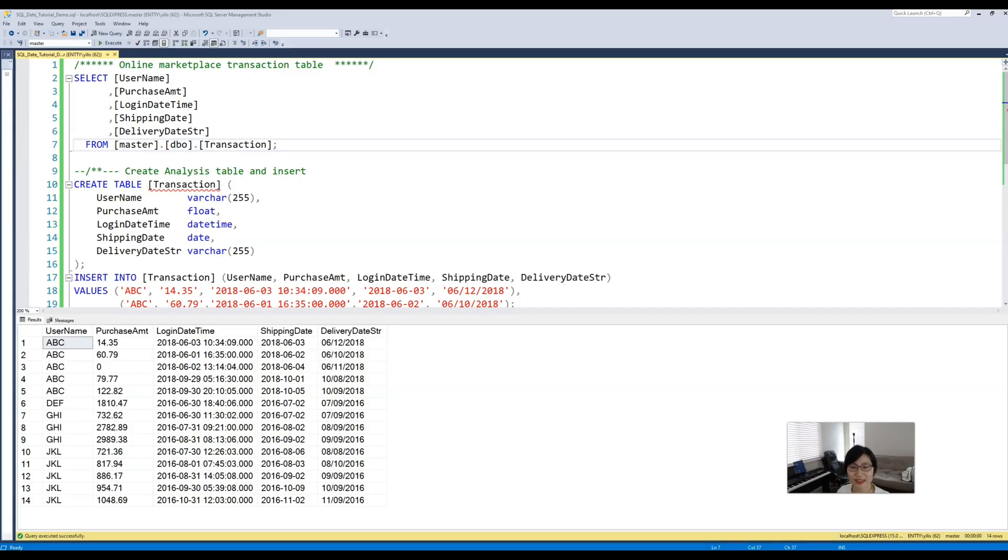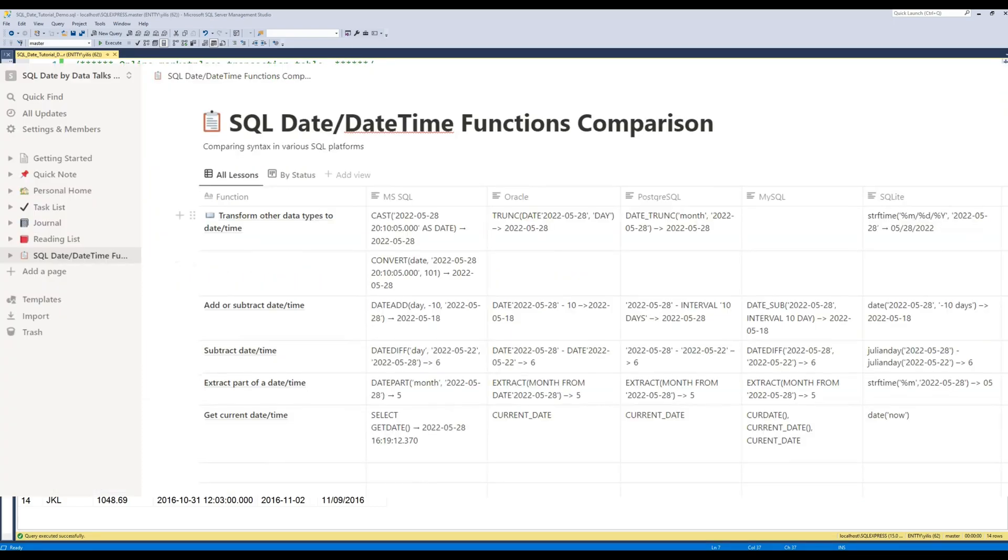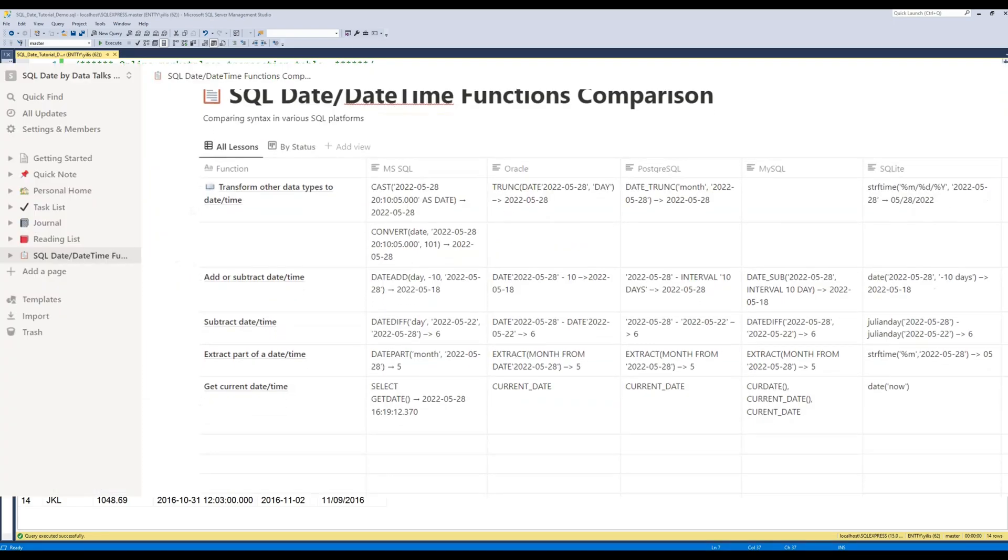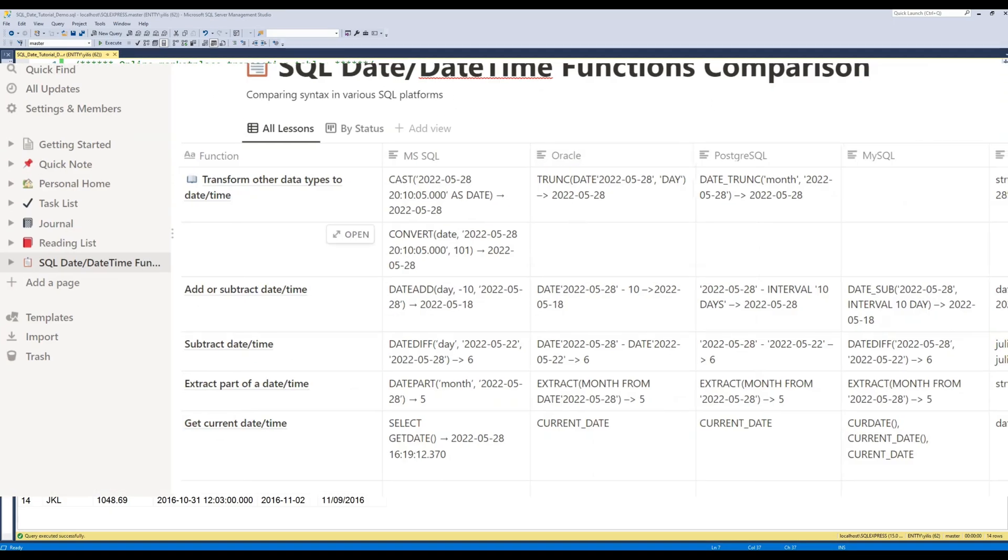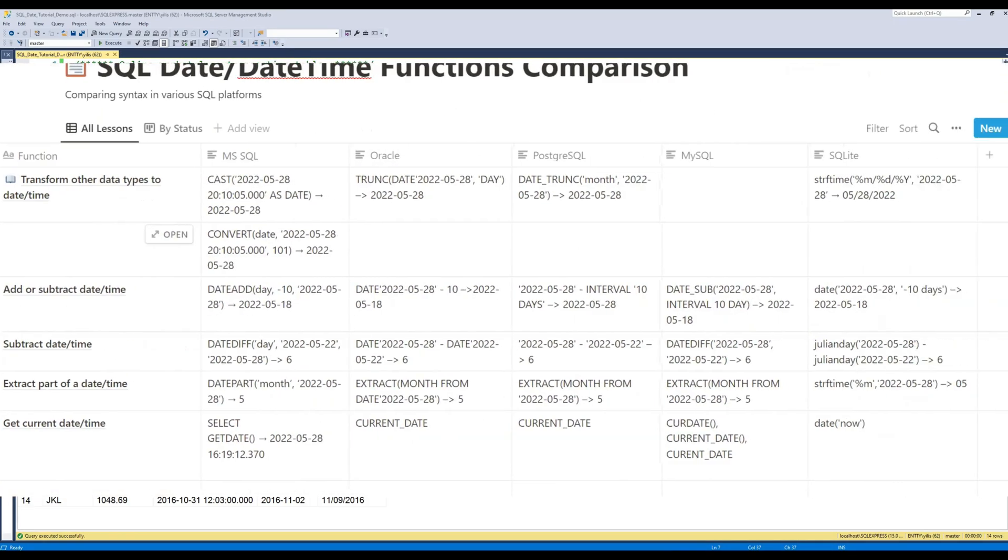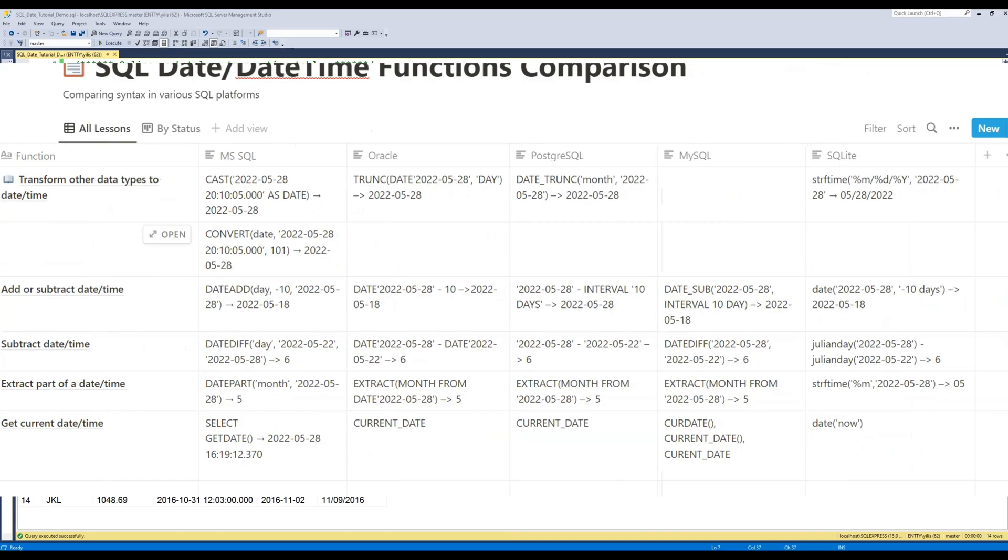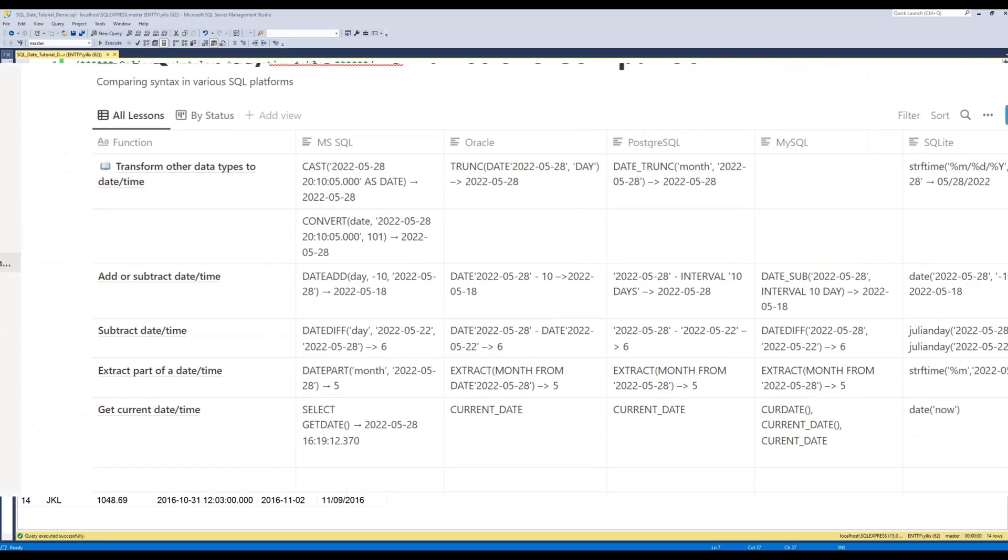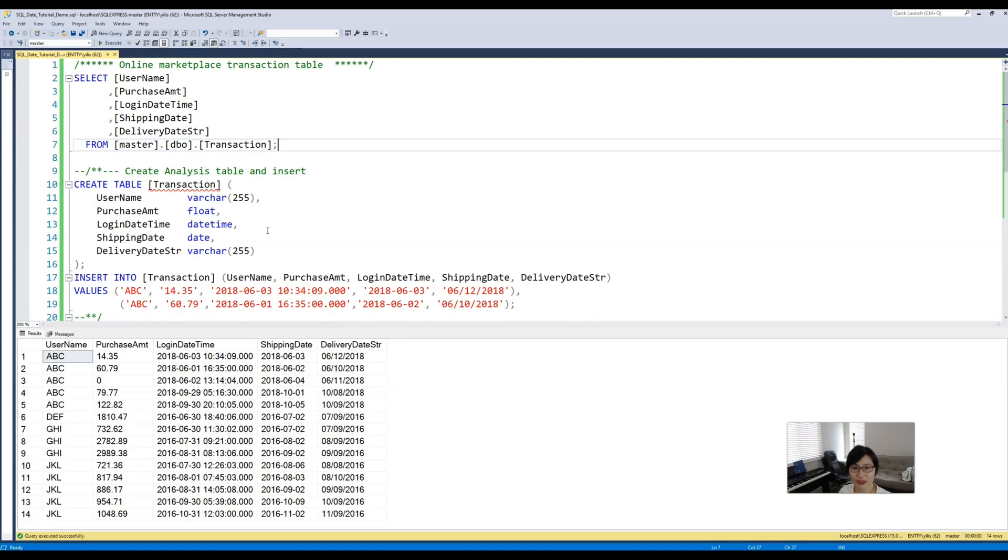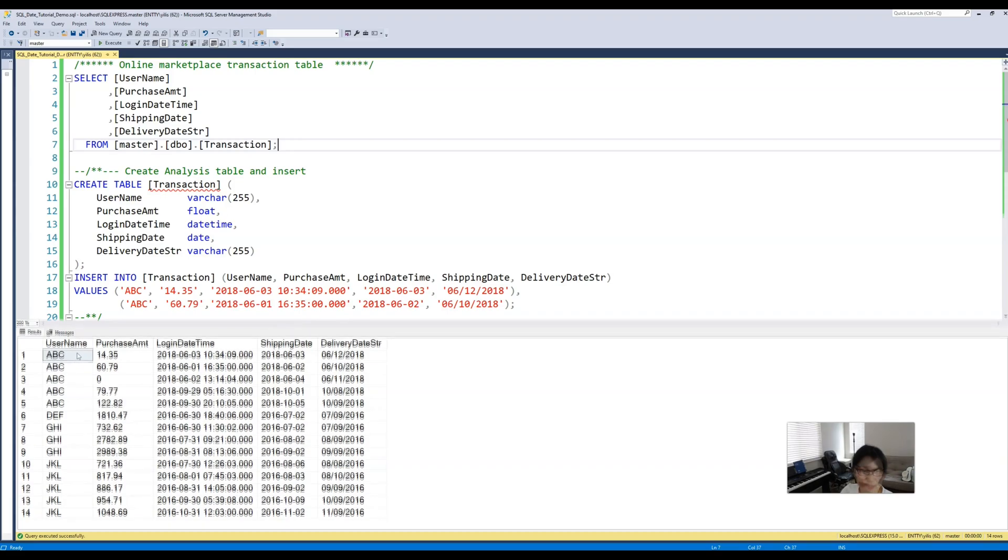For today's exercise we're going to be using Microsoft SQL Server, and I've also compiled a Notion page comparing different syntax in various SQL platforms, so I will make sure to leave it down below and feel free to grab it.